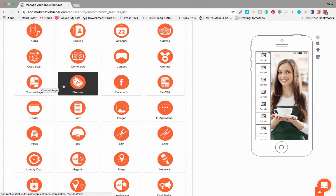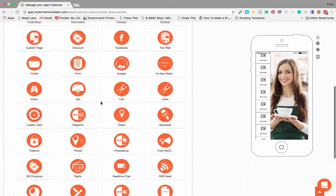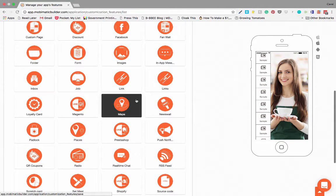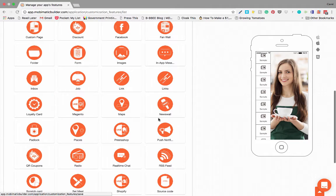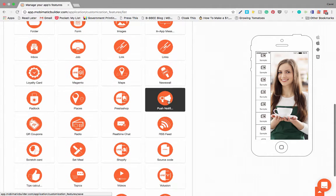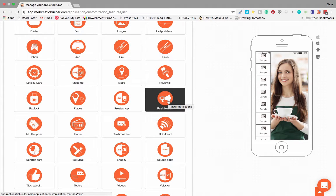Custom pages is a nice one because with custom pages you can build your own kind of features if they don't exist under the current features already. Facebook, fan walls, push notifications, links, news walls, push notifications.